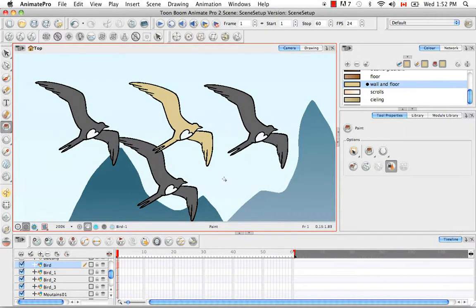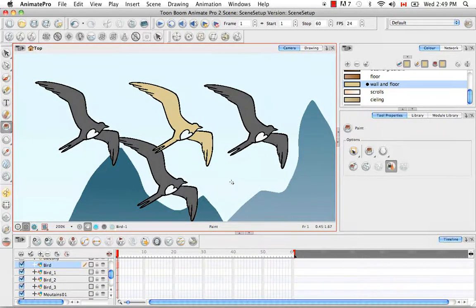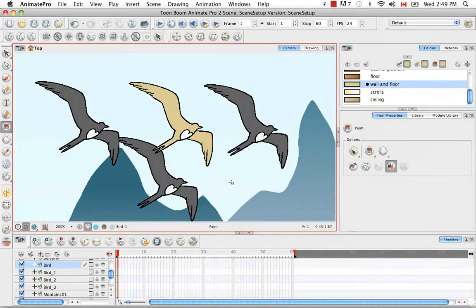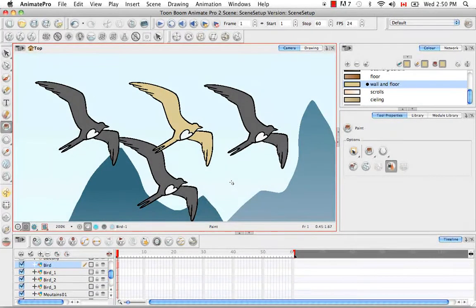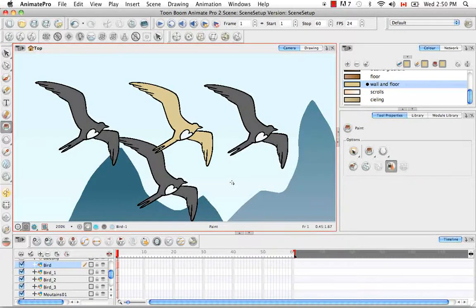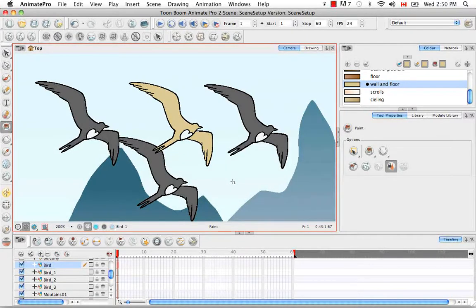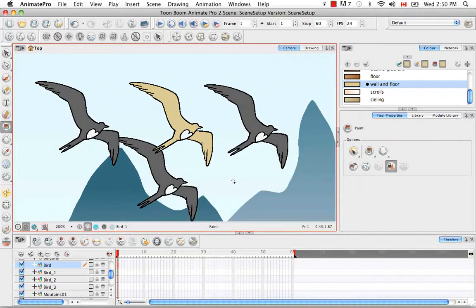Just to reiterate, you would use cloning when you need to make multiples of something, such as an army of men, where all the drawings are identical but you can change the timing ever so slightly. This would invariably make your file size smaller and your file less heavy, because all of the timings for all the different men would be linked to the same drawing.